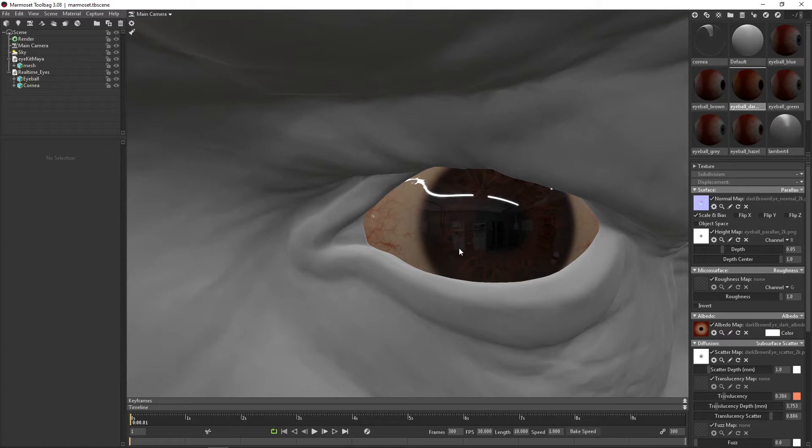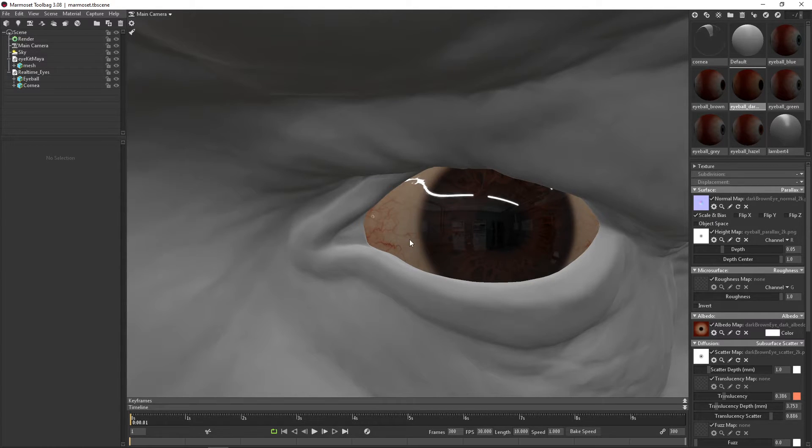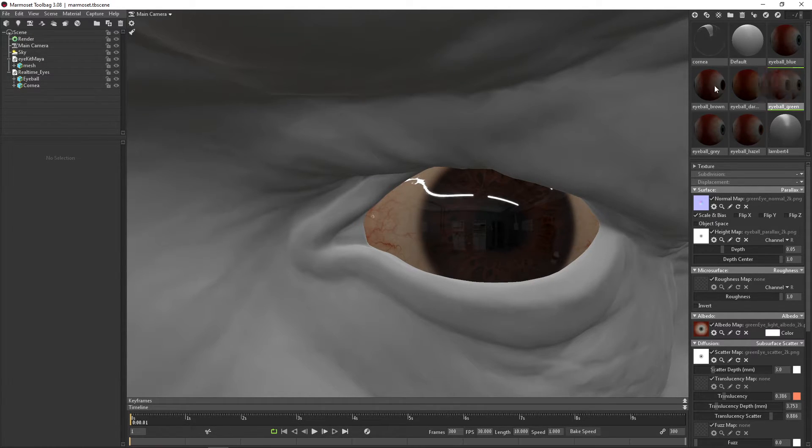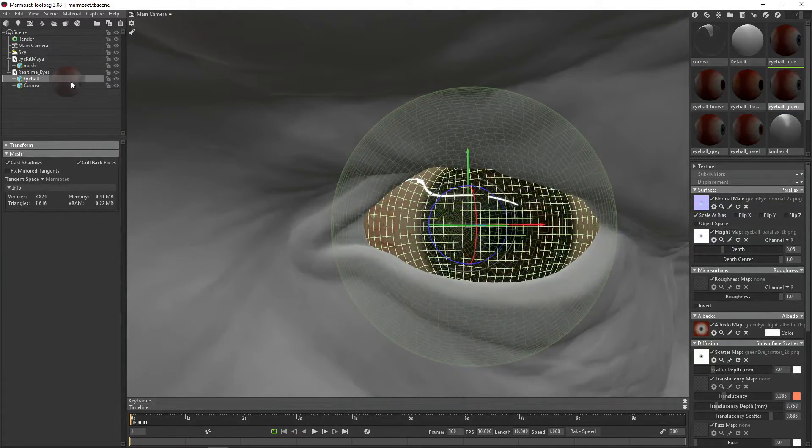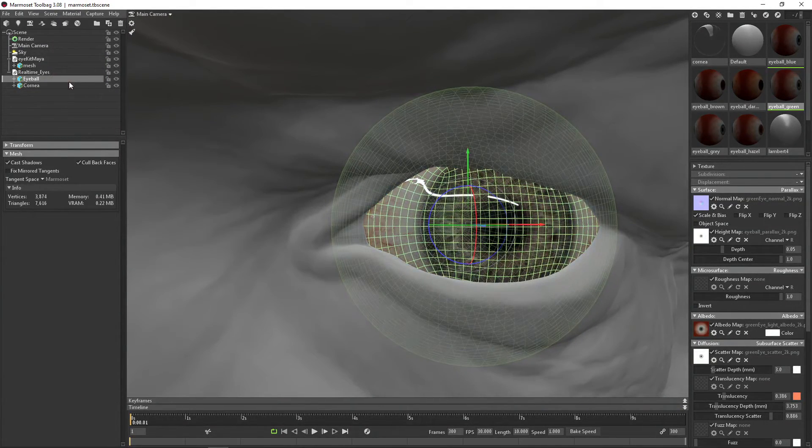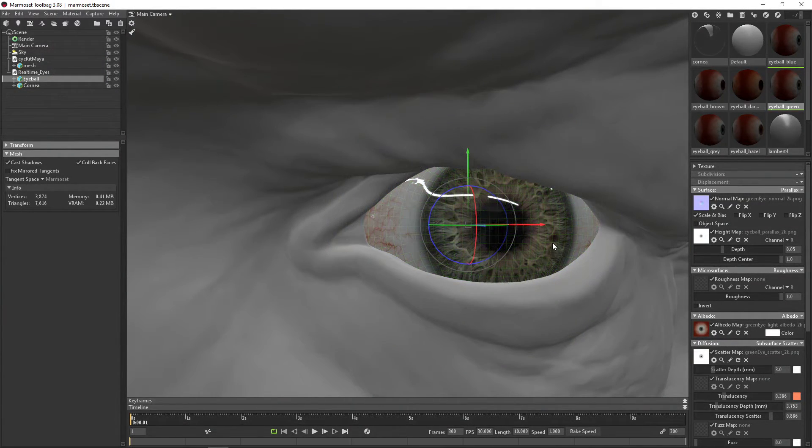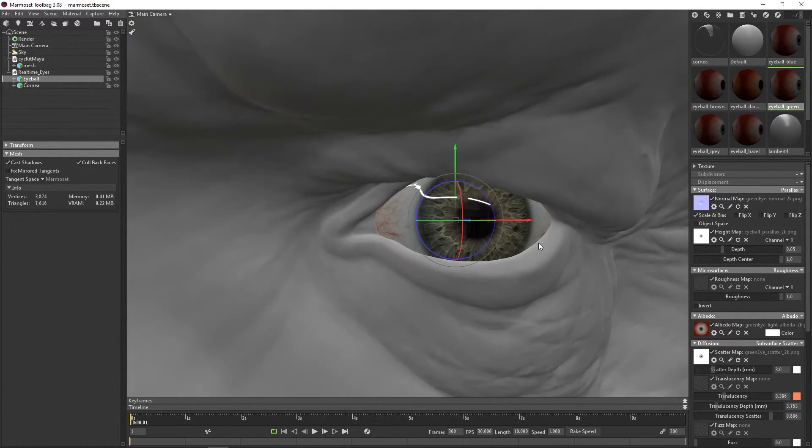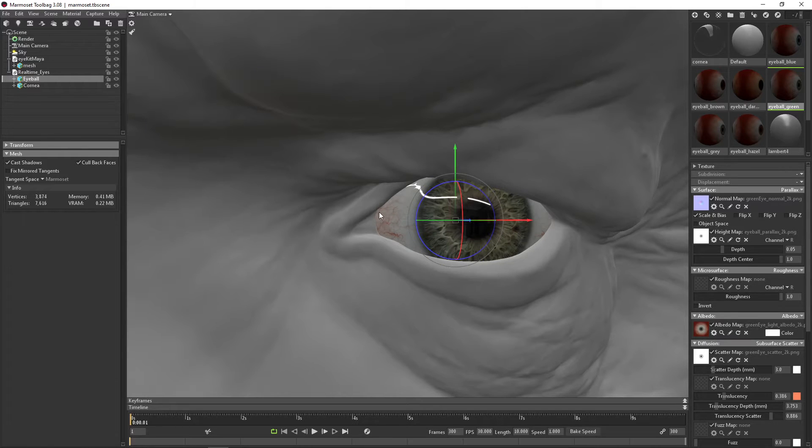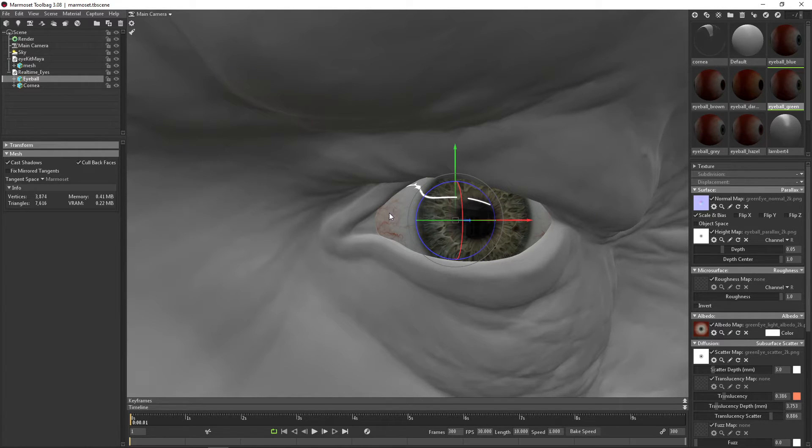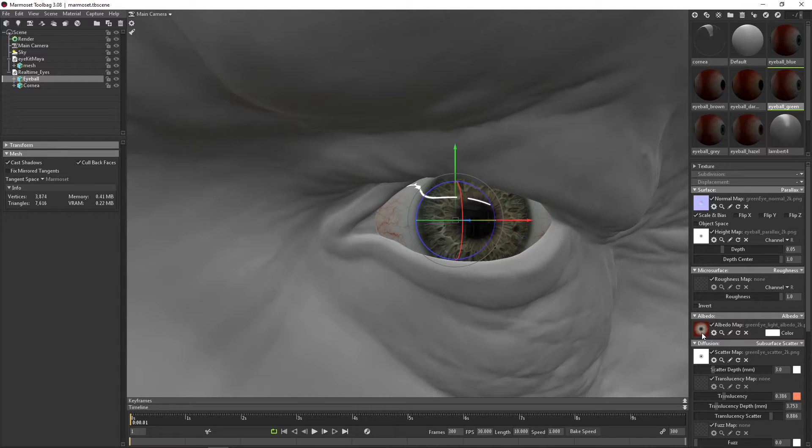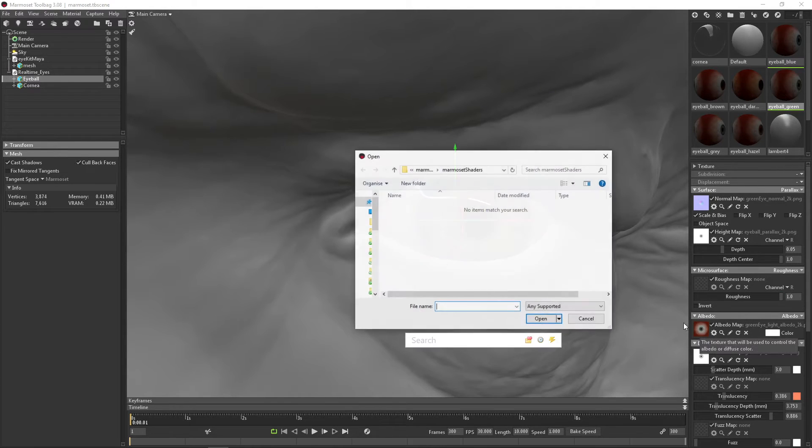So all our eyes, they do ship with both the scleras. So for instance, if you want to have green eyes, you can drag that over, but if you're doing a character with darker skin, this sclera might not work. So what we can do, we can go down to the material, hit albedo.